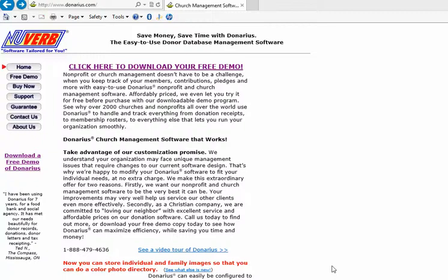This video will show you how to download, set up, and install Denarius Church Management software.